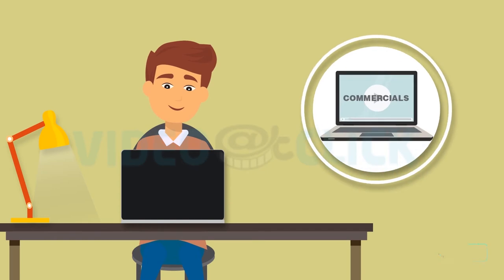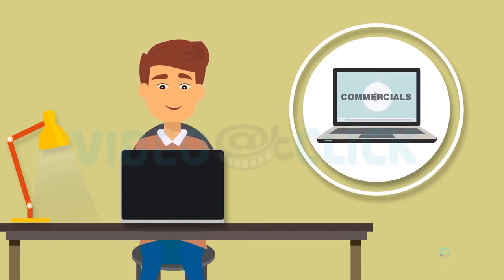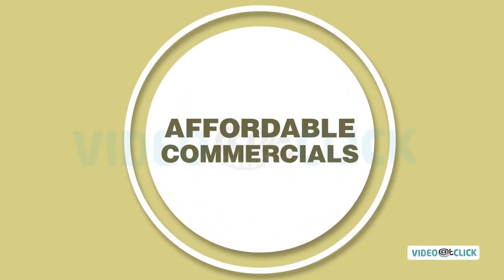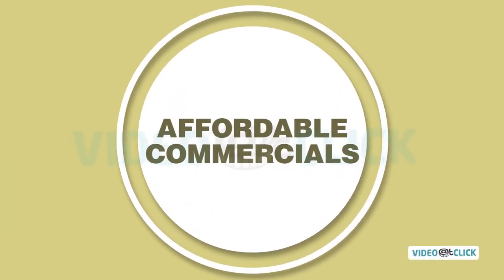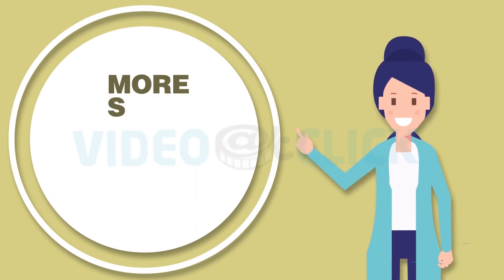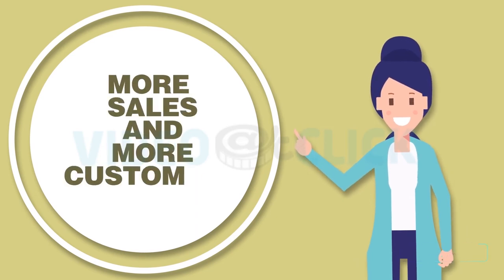On this page, you can learn more about our professional and affordable commercials. We look forward to helping you get more sales and customers.